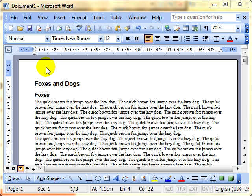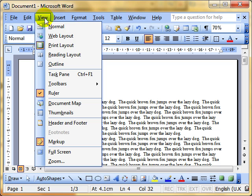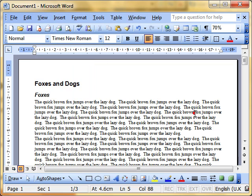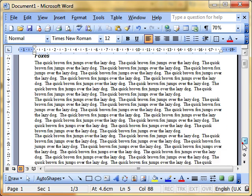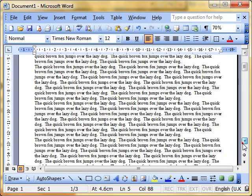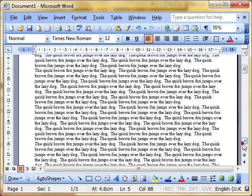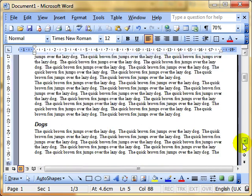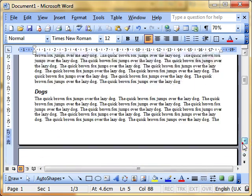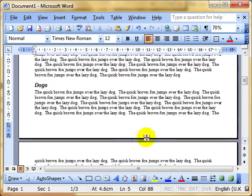This is especially true if, and you'll remember previous videos we've looked at this, you have the print layout view selected. With that, when you scroll down your document, you can see the edge of the page. There's the edge of the page.